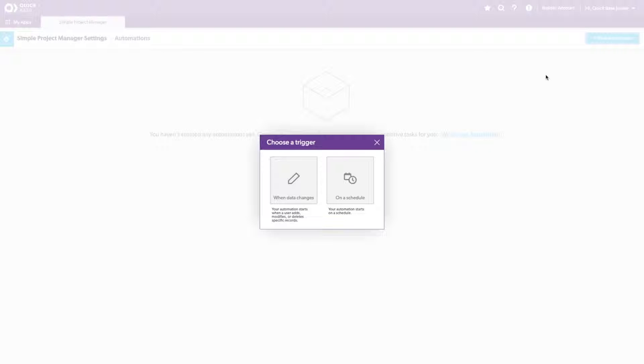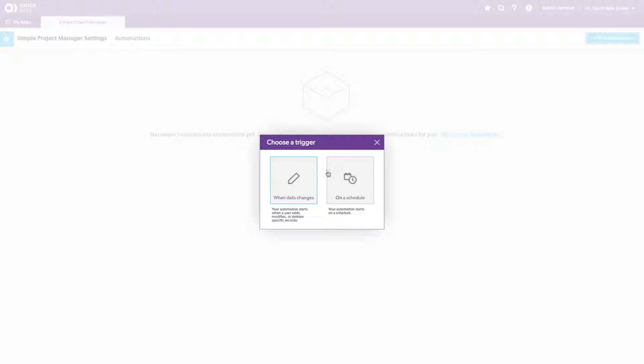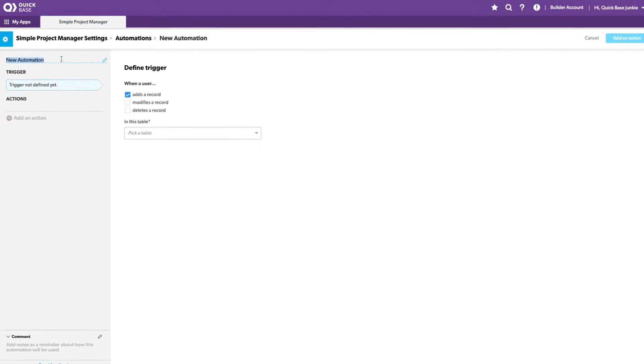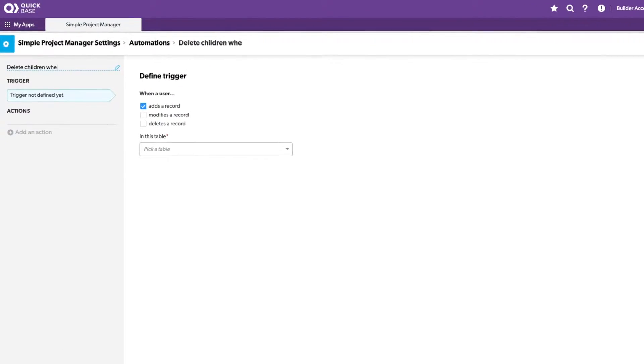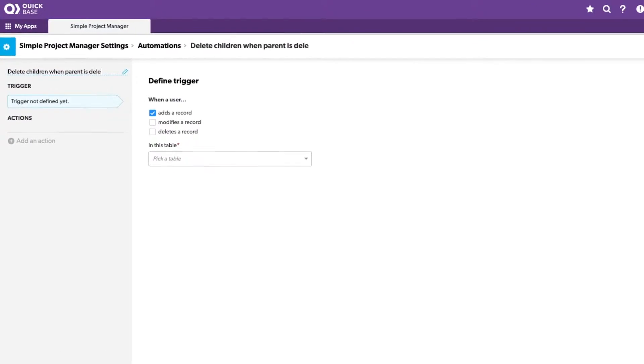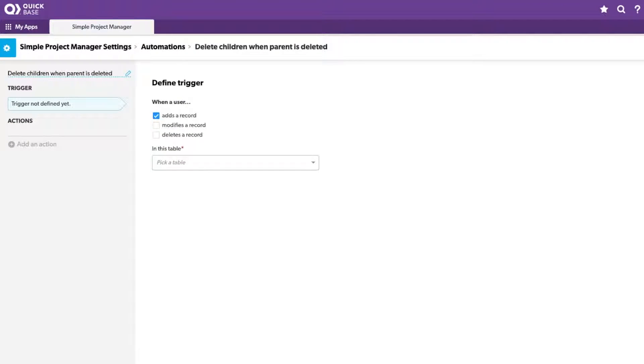And I'll choose when data changes, because essentially removing a record, which isn't on a schedule. I'll name my automation and then set my trigger.